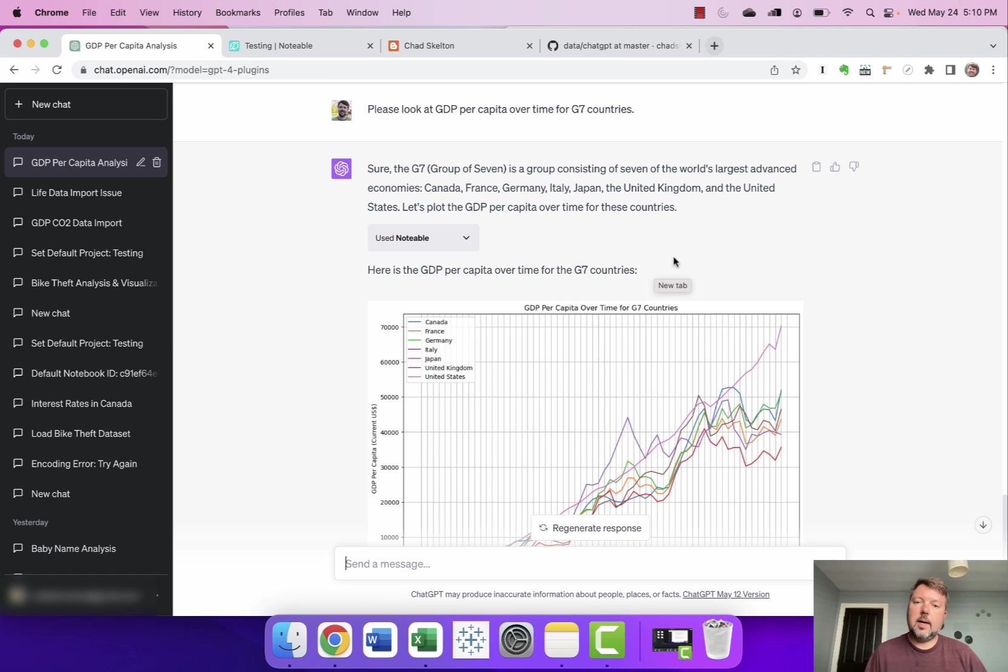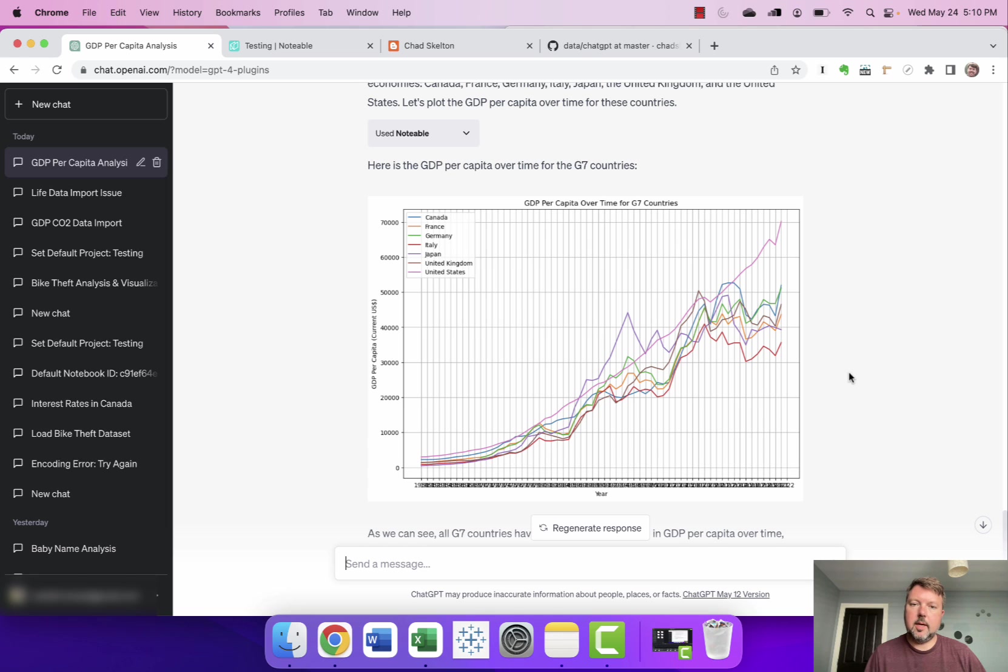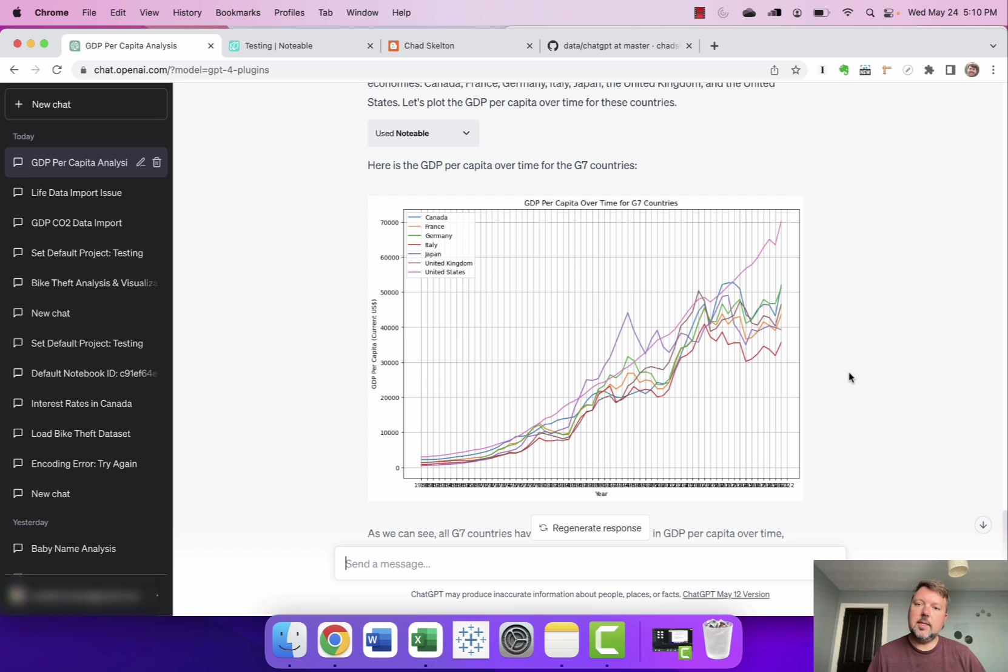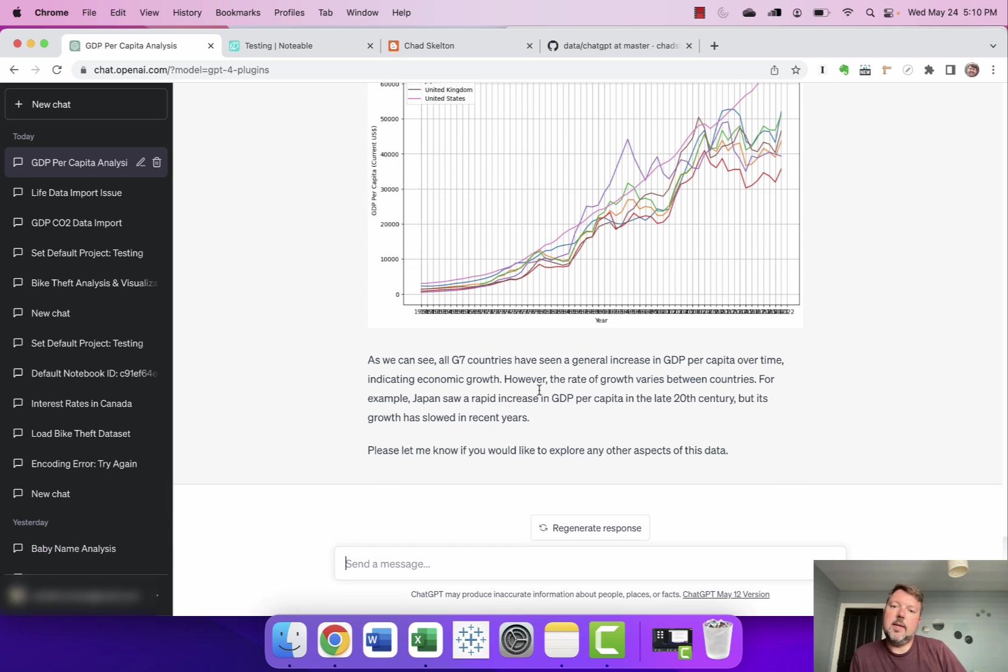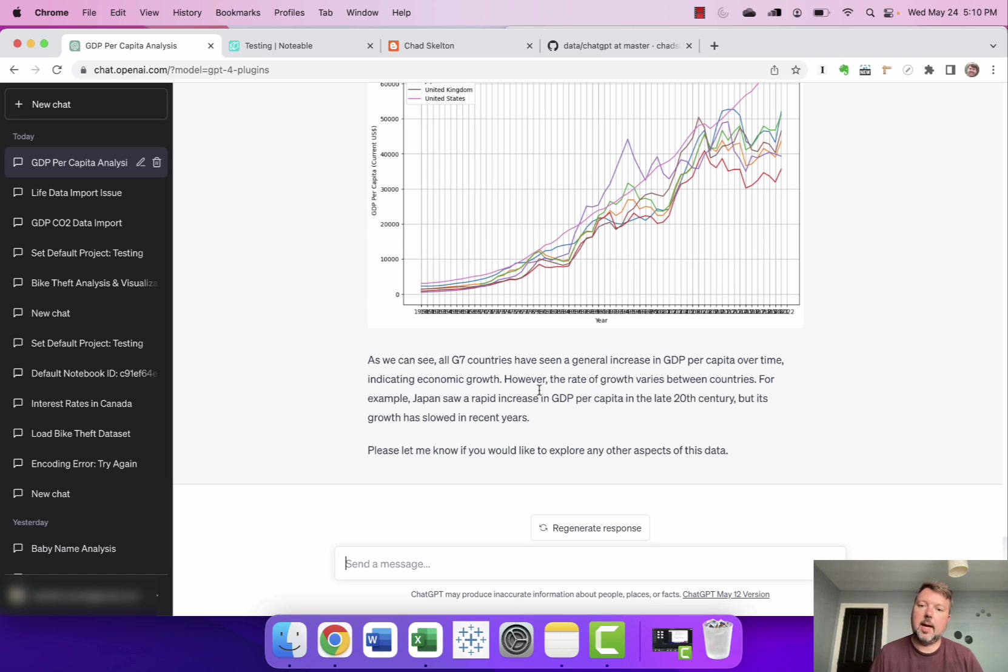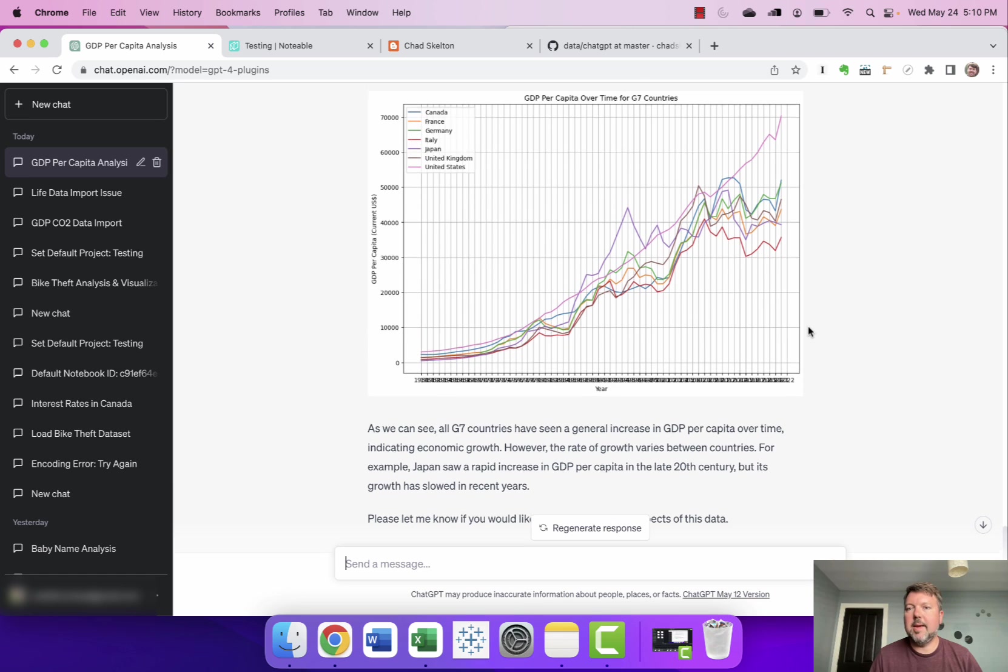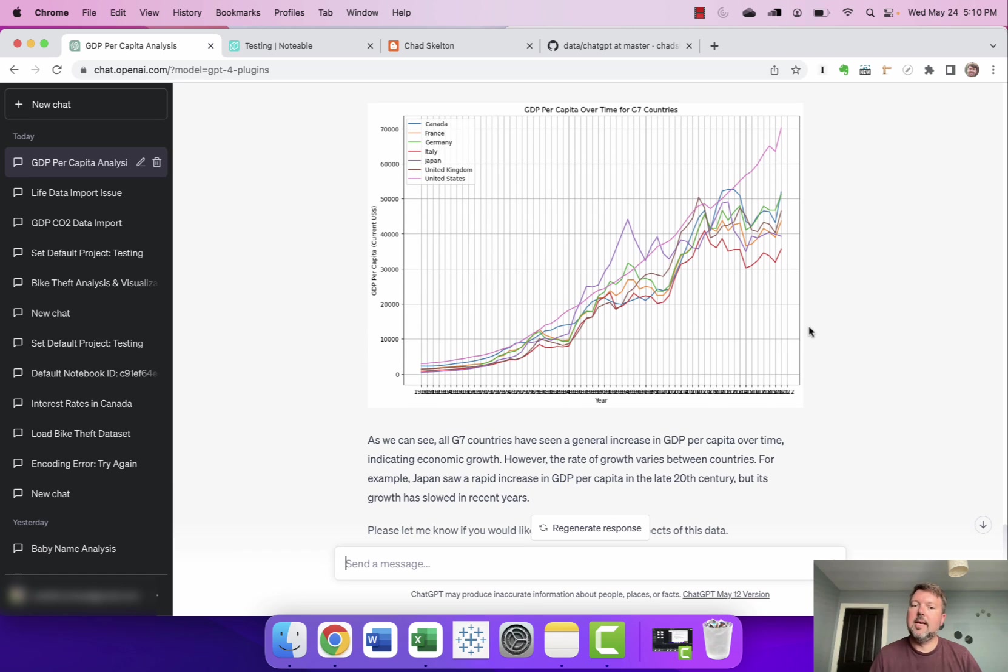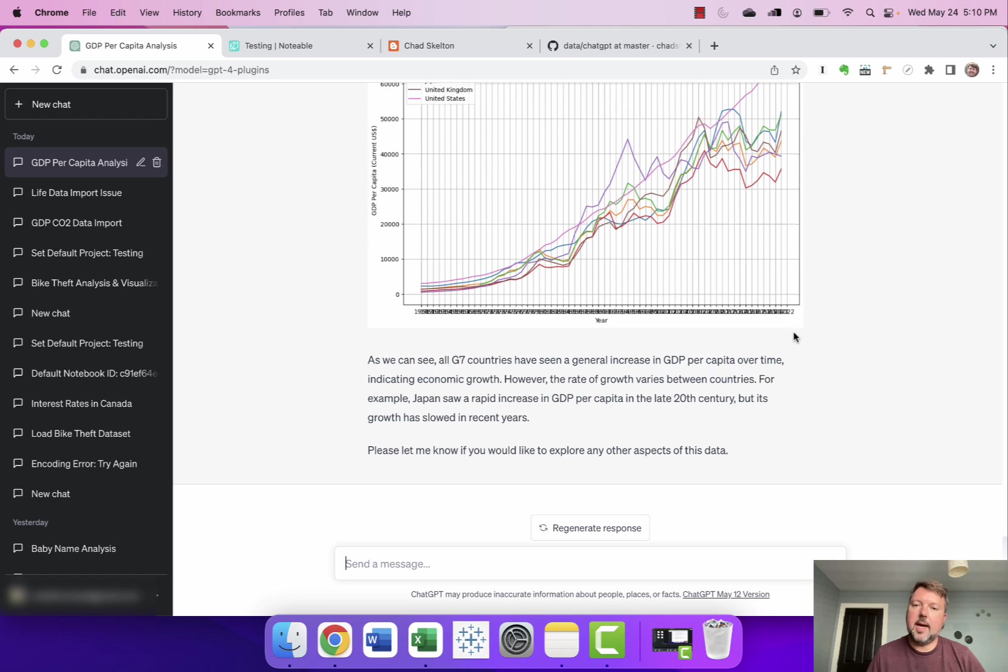All right and so ChatGPT makes me a chart showing GDP per capita over time for all the G7 countries and it provides a little bit of narrative here so we can see all G7 countries have seen a general increase in GDP per capita over time indicating economic growth however the growth varies. For example Japan saw a rapid increase in GDP per capita in the late 20th century but its growth has slowed in recent years. So again I think one of the things that's really interesting here is we're not just making charts it's also kind of pulling out some of that narrative analysis that sort of helps point us to interesting elements in our data.